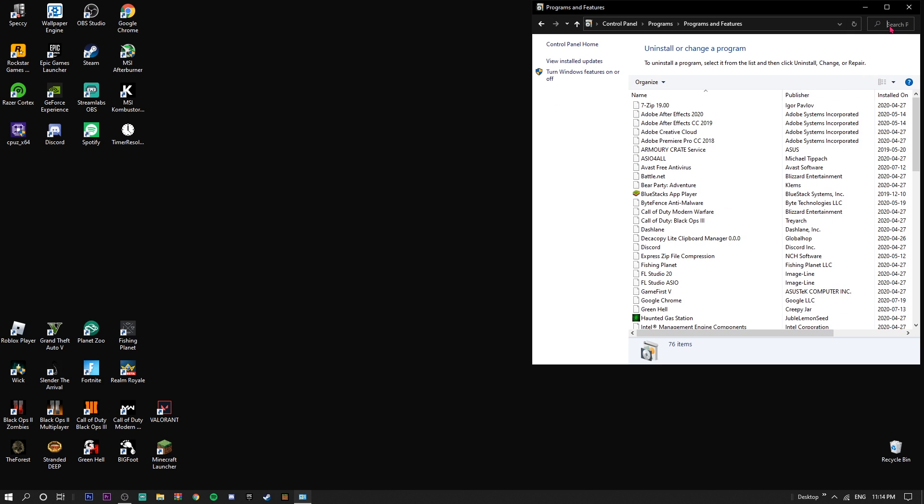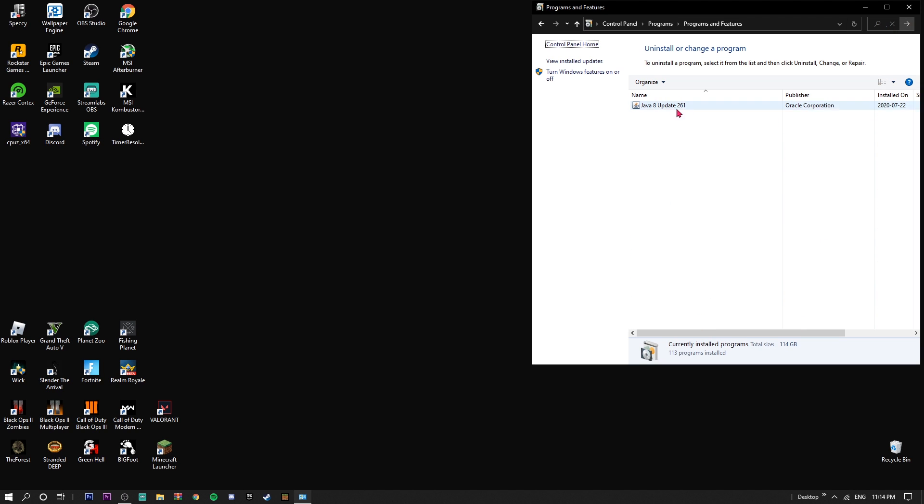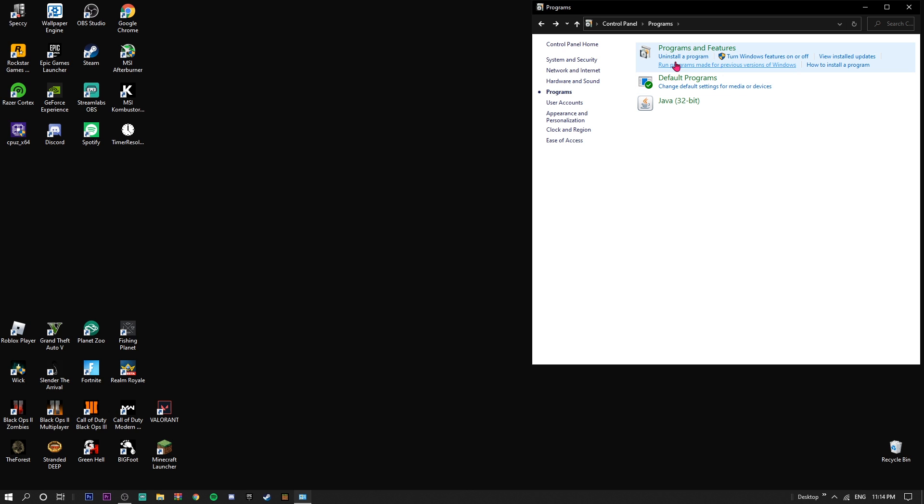You're just going to search for Java right here. As you can see, I have it, so just make sure you have that before you do this. If you don't, just search up 'Java download' or something like that and it should show up as the first link, or you can search up java.com I believe.